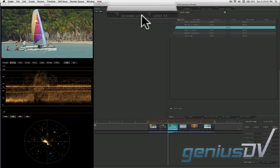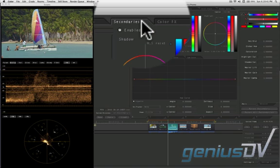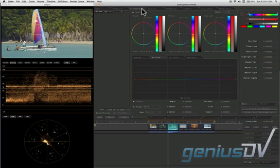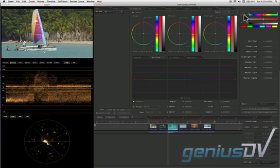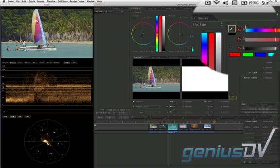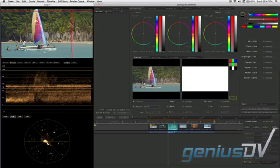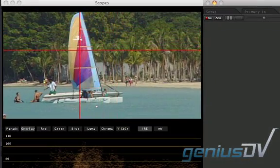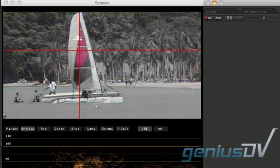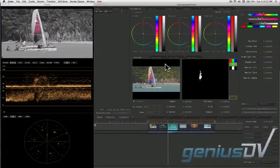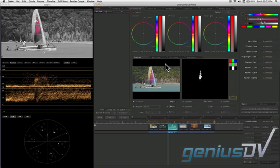Then click on the Secondaries tab. The Secondaries controls allow you to isolate a particular color without affecting other colors. Click on the eyedropper next to the HSL qualifier. Now click on a color you want to isolate within the preview display. This automatically activates the desaturated preview mode option.